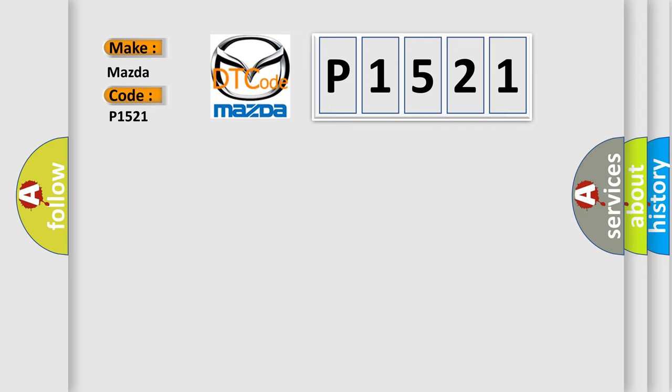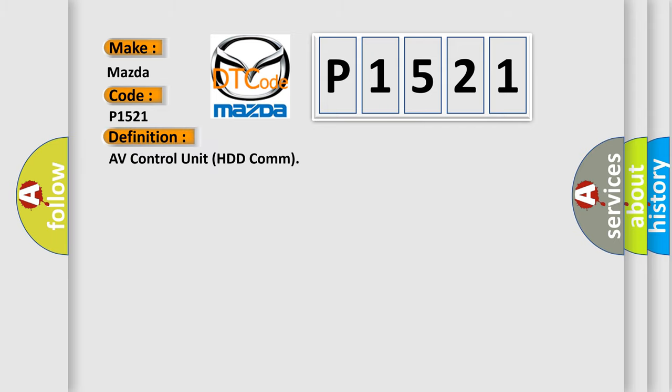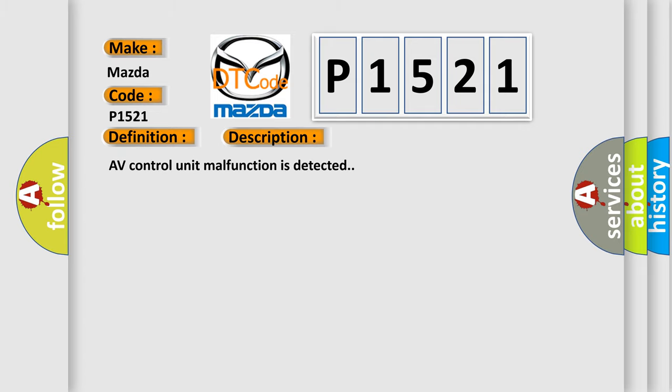The basic definition is AV control unit HDD com. And now this is a short description of this DTC code: AV control unit malfunction is detected.